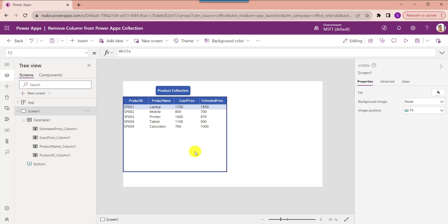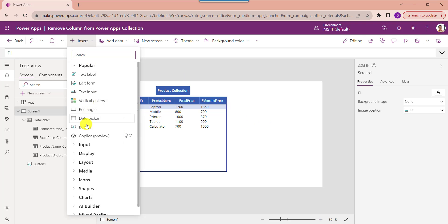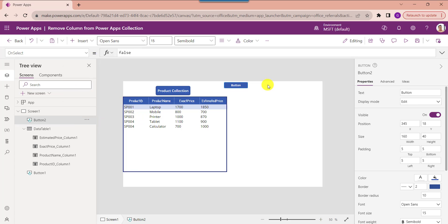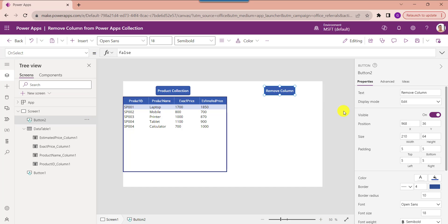Now we need to remove the unwanted column like estimated price using the dropColumns function. To achieve it, insert another button control, change the button text, and set its OnSelect property code. This is my collection name, and we can use the dropColumns function to remove a specific column like estimated price.